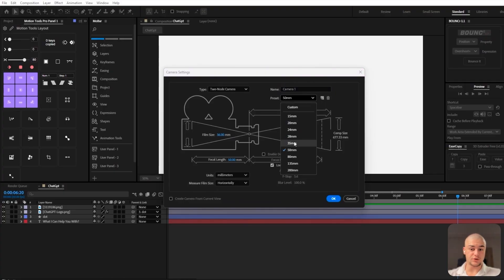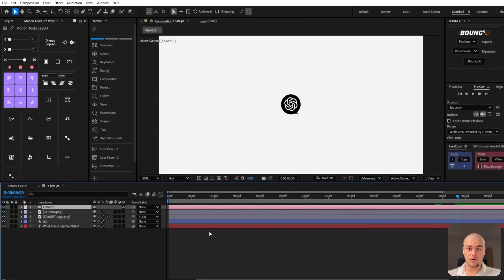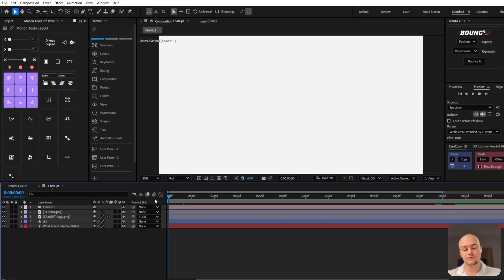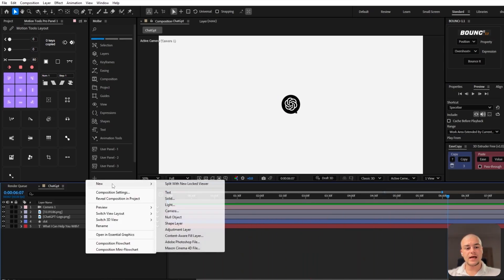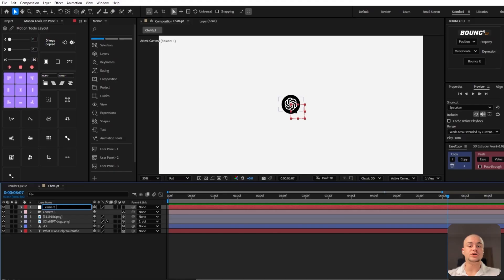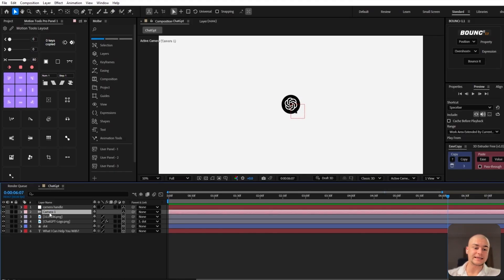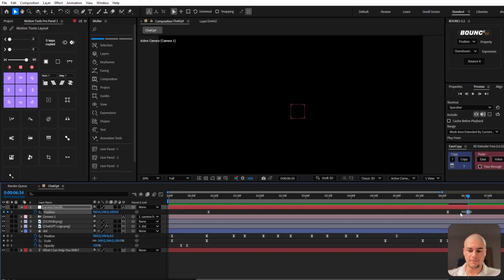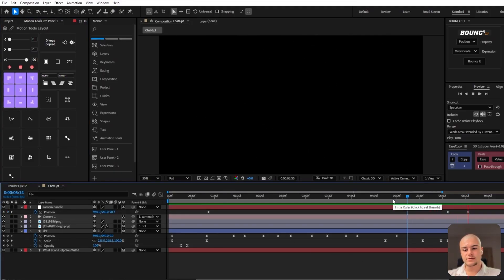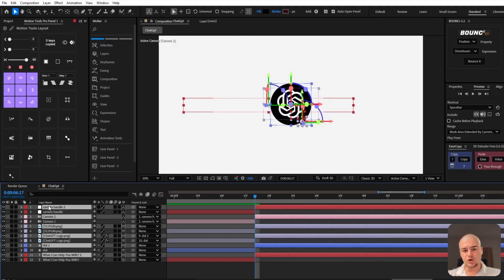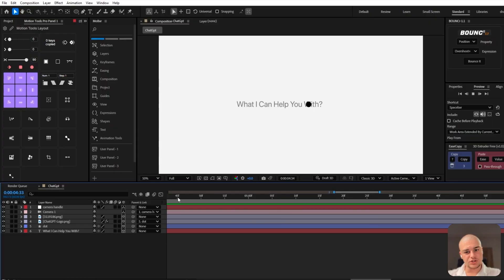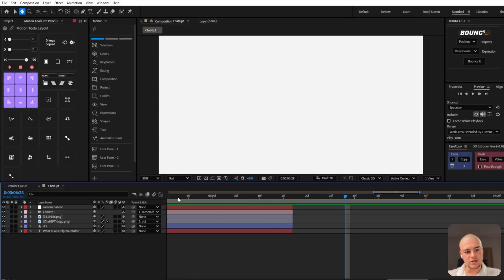Next up, we're going to create a new camera — a 35mm two-node camera. Switch the view mode to Classic 3D. Then we're going to introduce a null object called 'camera handle' and link it with the camera. Now we're going to create a really quick zoom-in effect into the center of the ChatGPT logo using that null.